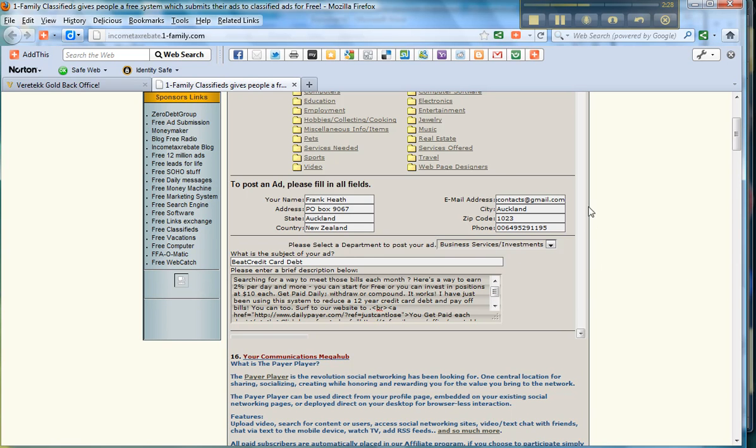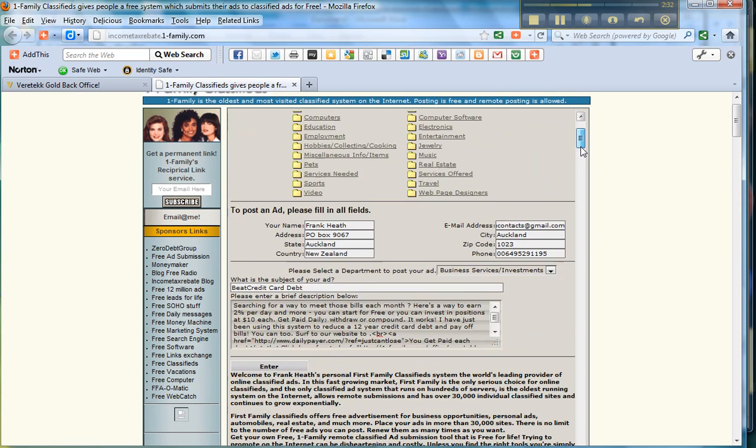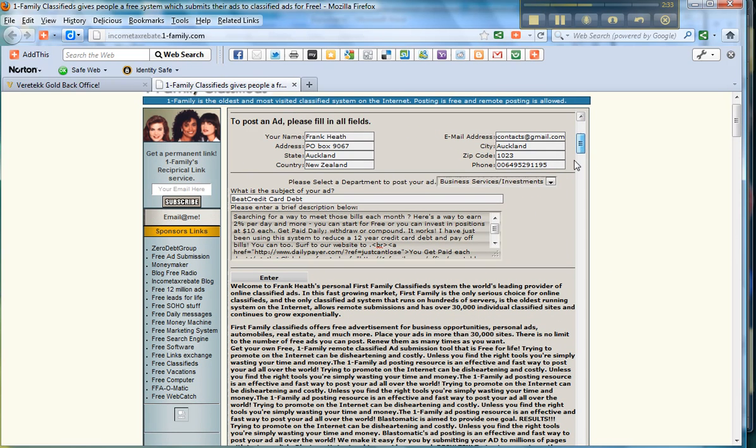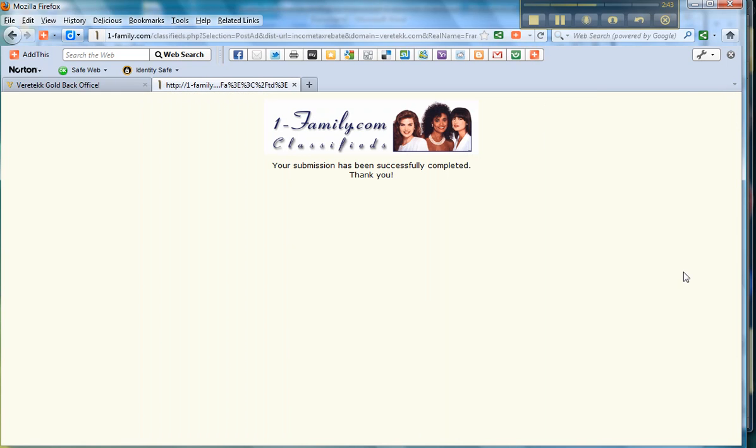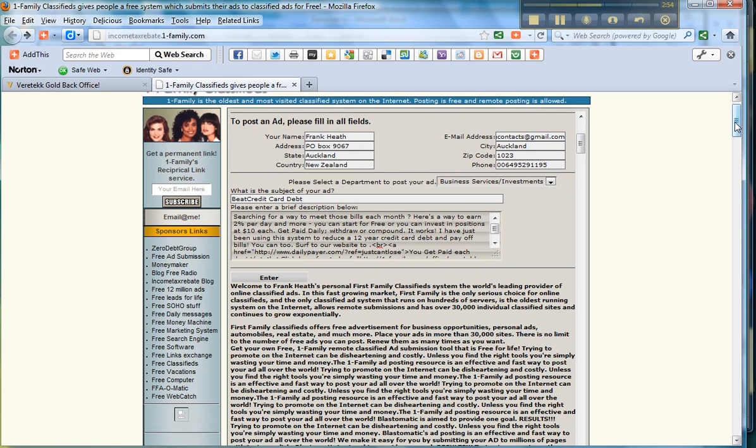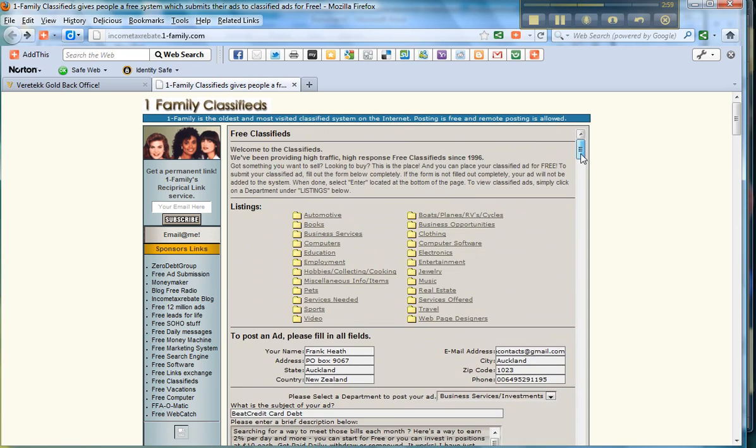All I need to do now is just slide the scroll down a little bit to expose the enter button. Click enter and we'll place the ad. Just wait a couple of seconds while the ad gets placed and when it's placed you'll see that this banner pops up saying your submission has been successfully completed. Now I'll just click the back arrow to return to that site, and now I can carry on posting ads.